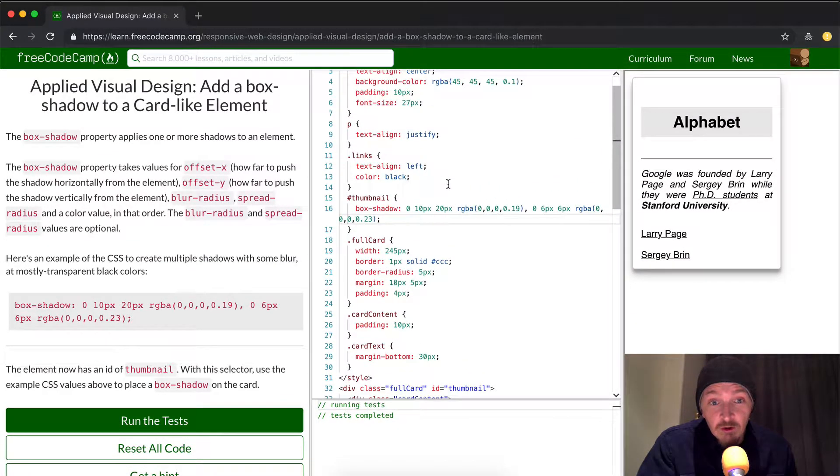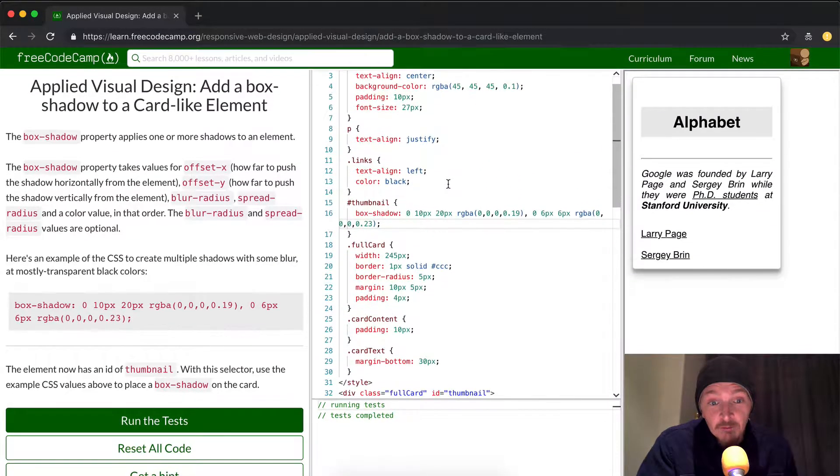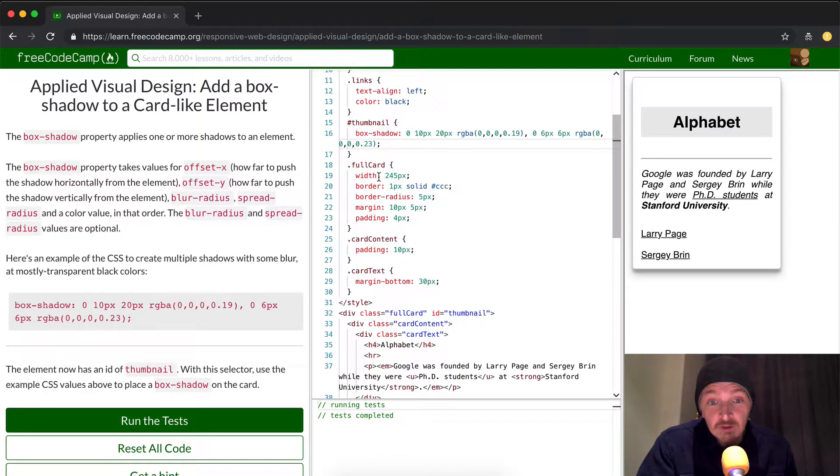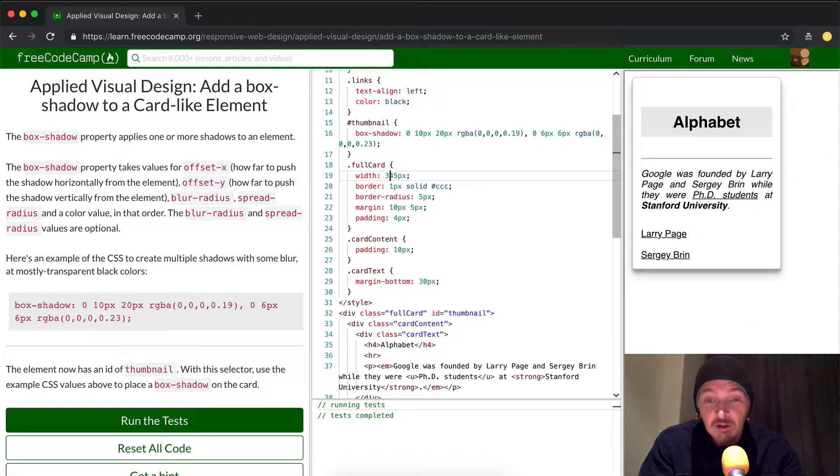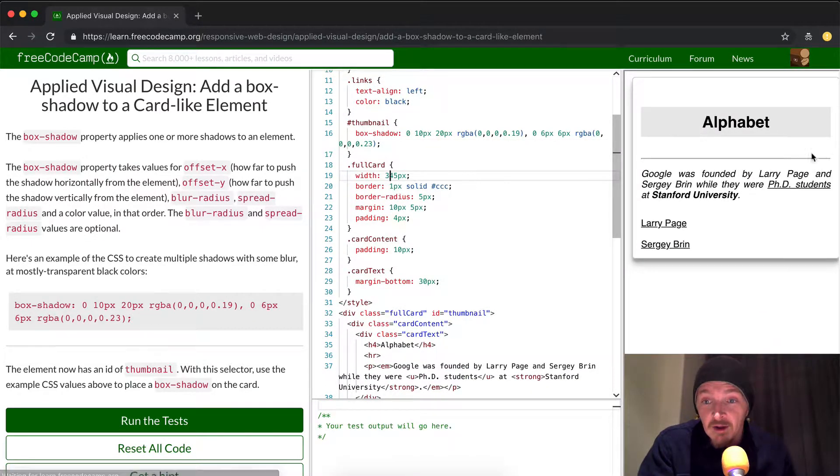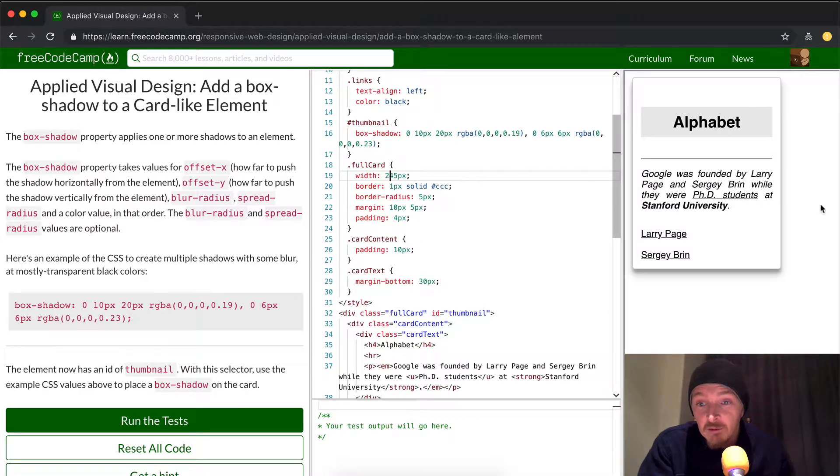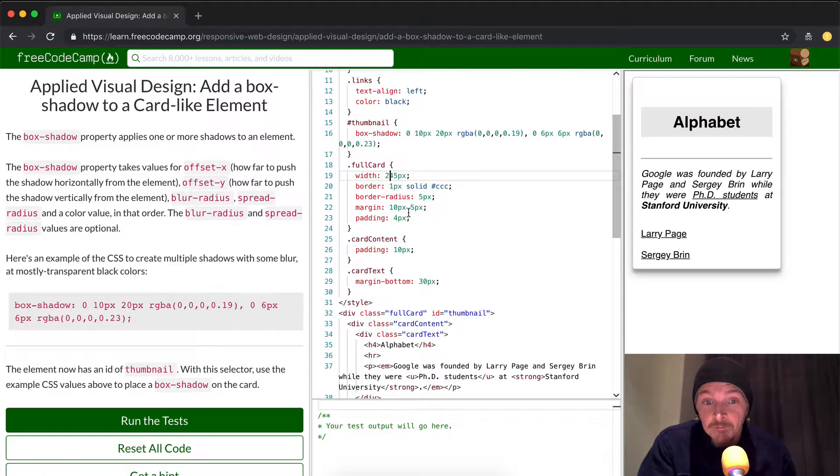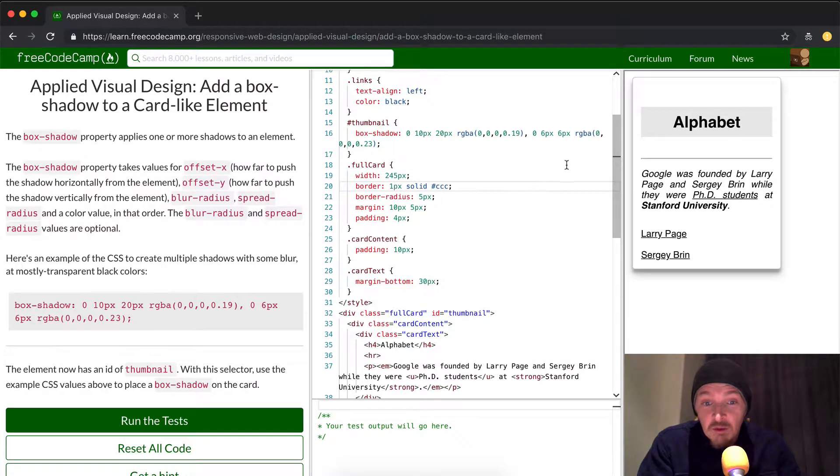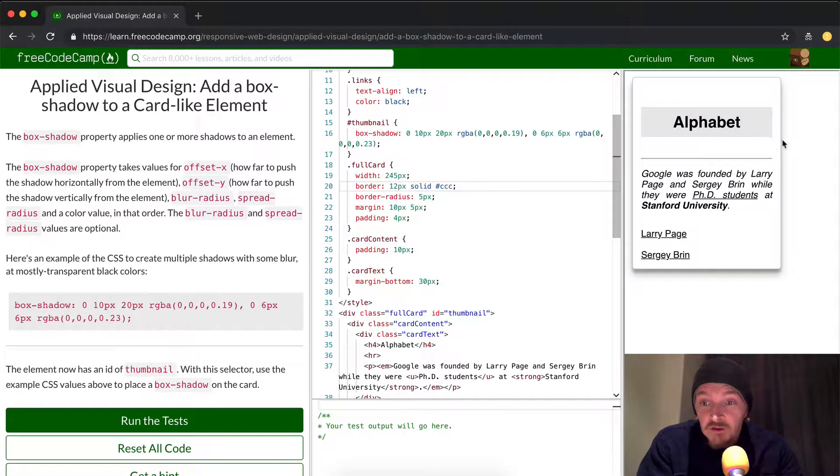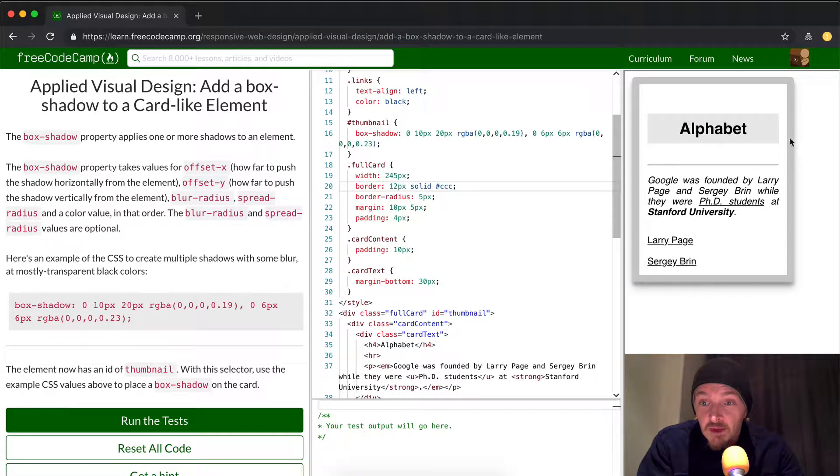So the important thing is just to remember how this works. You've got your class, your full card. You know, with full card, we could change the width of this to make it like 345, and that would stretch the box out. Obviously, you don't want to keep that, but we know how to adjust these things. You know, the border, we could make the border super fat. If we made it 12, this thing's going to get super fat.